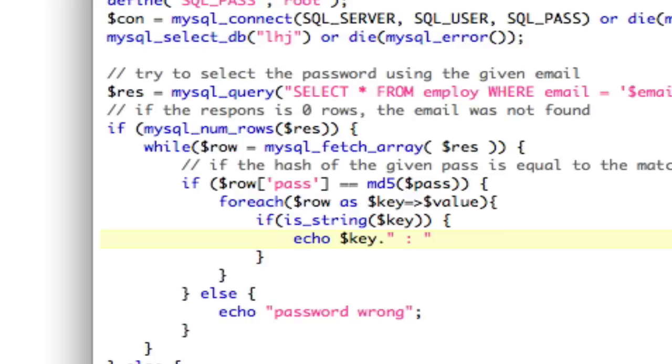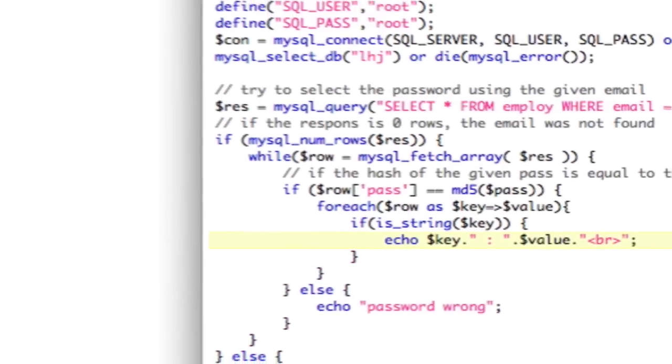then we'll go ahead and echo key dot, quote, colon, quote, dot, value. Make sure we do our br, or else it's going to look funny.